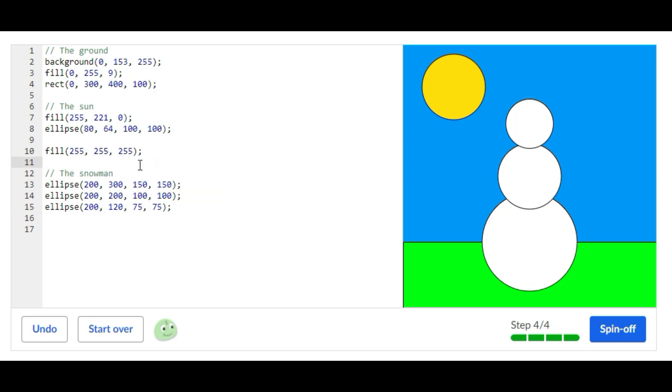But yeah, that's how you do the challenge. This challenge is probably one of the more easier challenges than the other ones. It's super simple and easy. So I really hope you guys found this video useful. I'll see you guys next time.